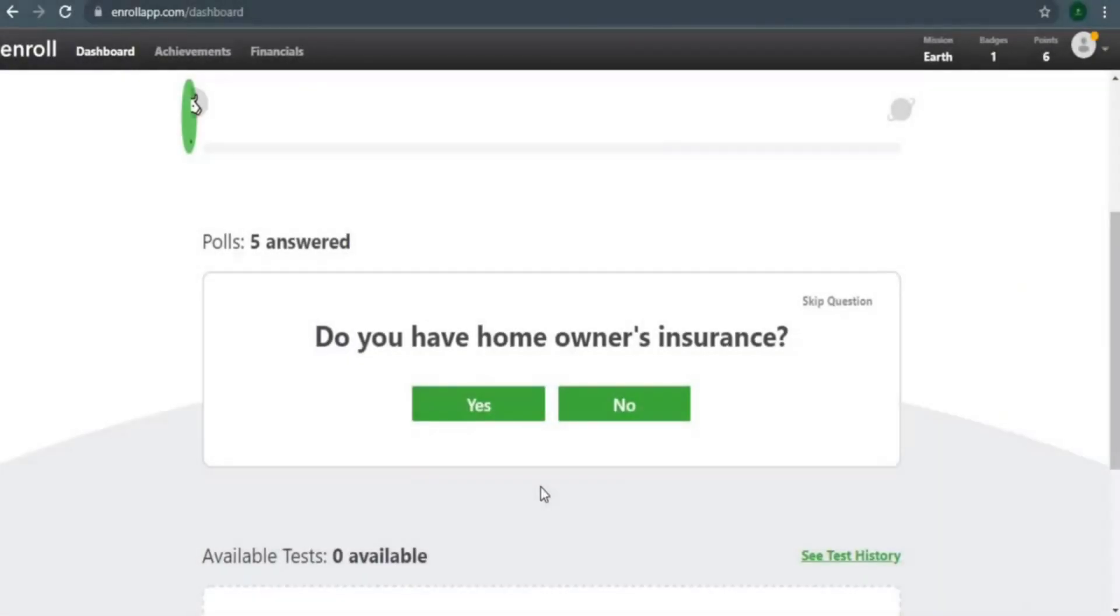On your dashboard, the first thing you'll notice is that you can see the polls and how many poll questions you've answered. If you scroll down, you'll find it.